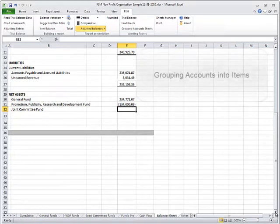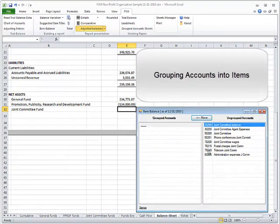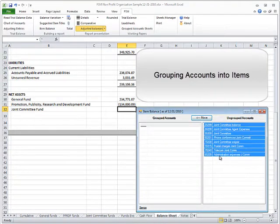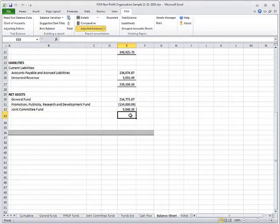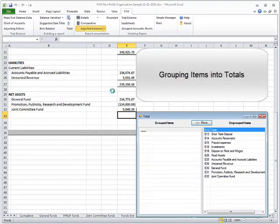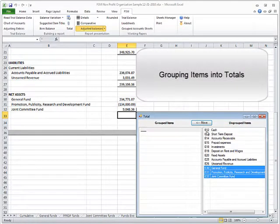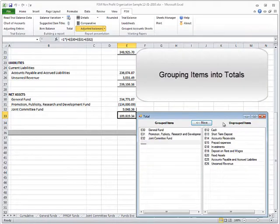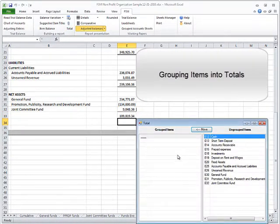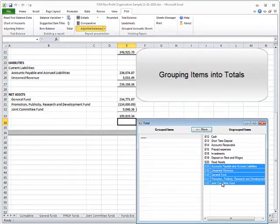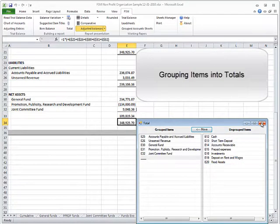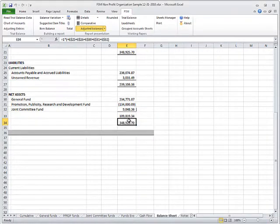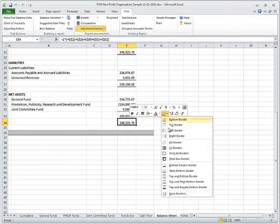Click on the Item Balance button and select the accounts to group into an item, the Joint Committee Fund item in this example. Click on the Total button and select the items to group into Net Assets Total. Click the Total button and select the items to group into the Liabilities and Net Assets Total. Add an underline and double underline.